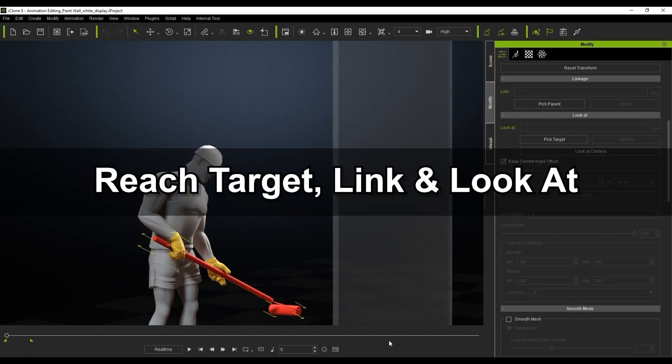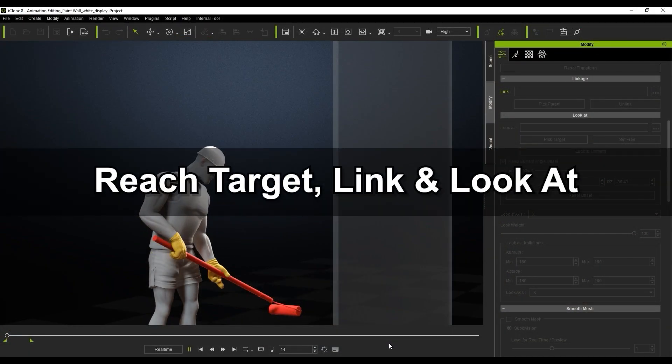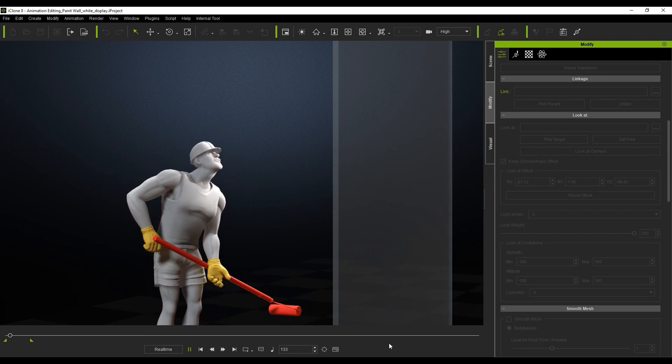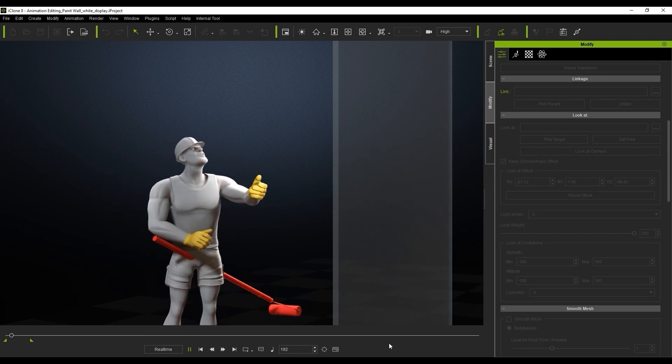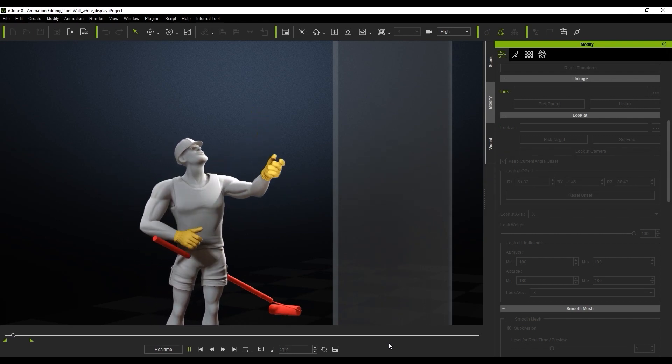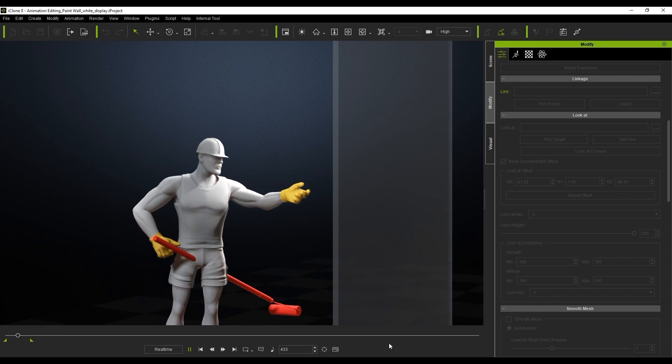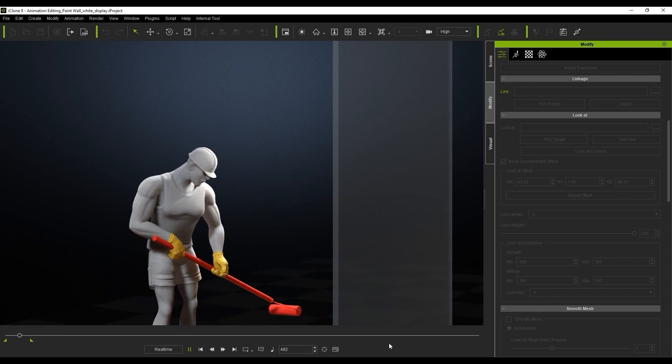Okay, let's get started with our first motion. We're going to use Reach Target, Link, and Look At tools in this scenario. You can see that we have a great motion here, but the paint roller prop is just stationary.